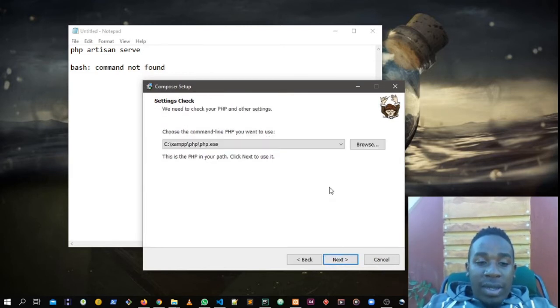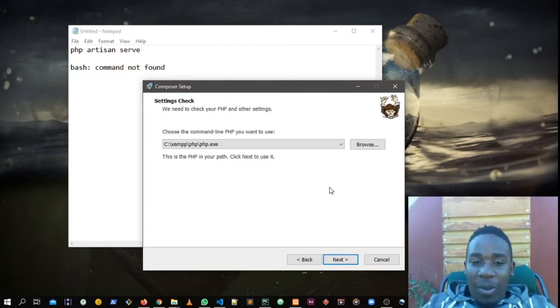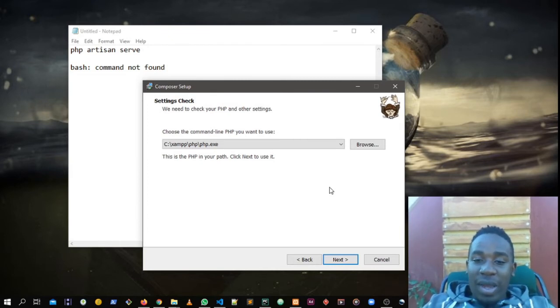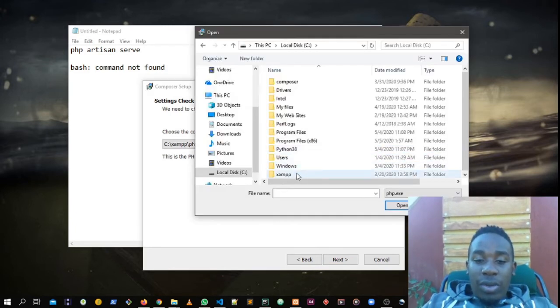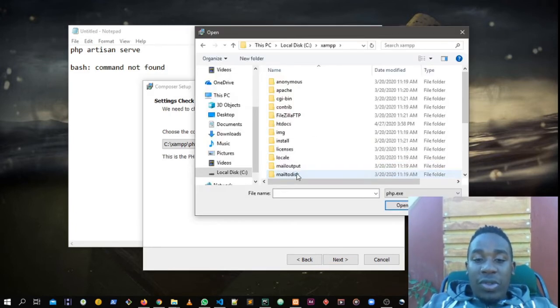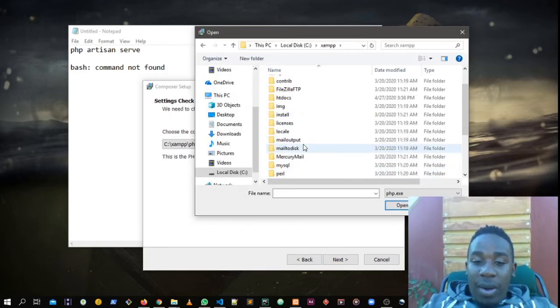When you go for next, right now for me my command line is correct. It's linking to my PHP, but now I'm going to show you how it's done. If I come to XAMPP, down here I'm having a folder with the name PHP.